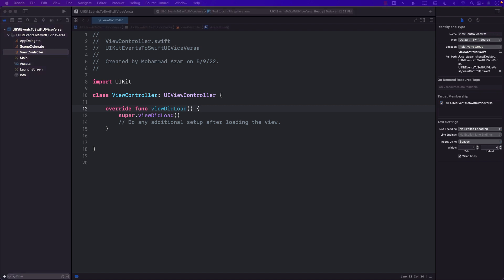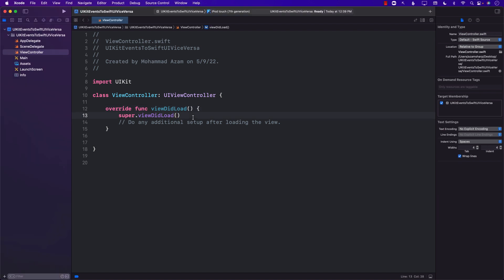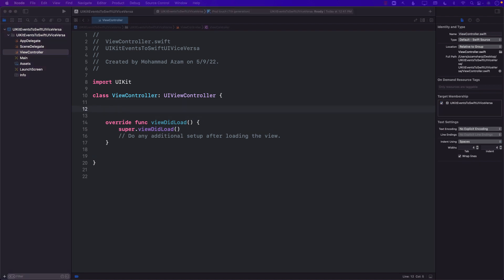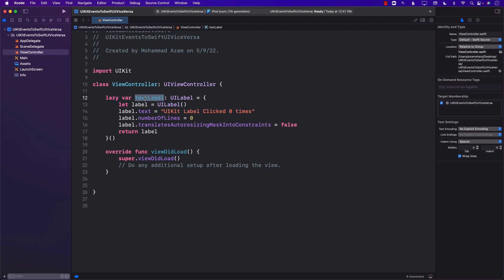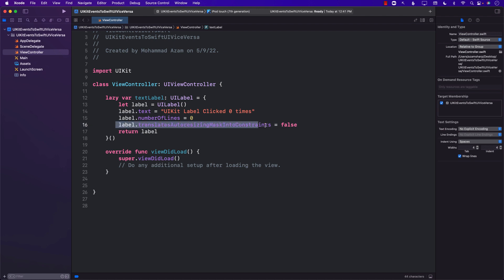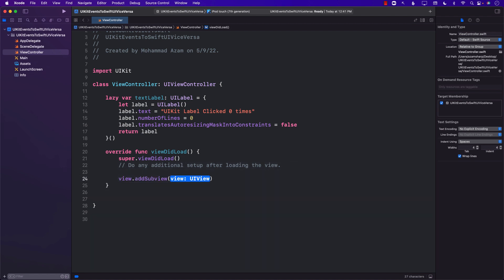I've already created a UIKit application which comes with a storyboard, and what I want to do is add a label saying 'UIKit label clicked X number of times.' So the first thing I'll do is create a lazy property for the text label. We're creating a label with some text assigned to it — initially zero times — and setting the number of lines. We'll add it to the view using view.addSubview(textLabel).